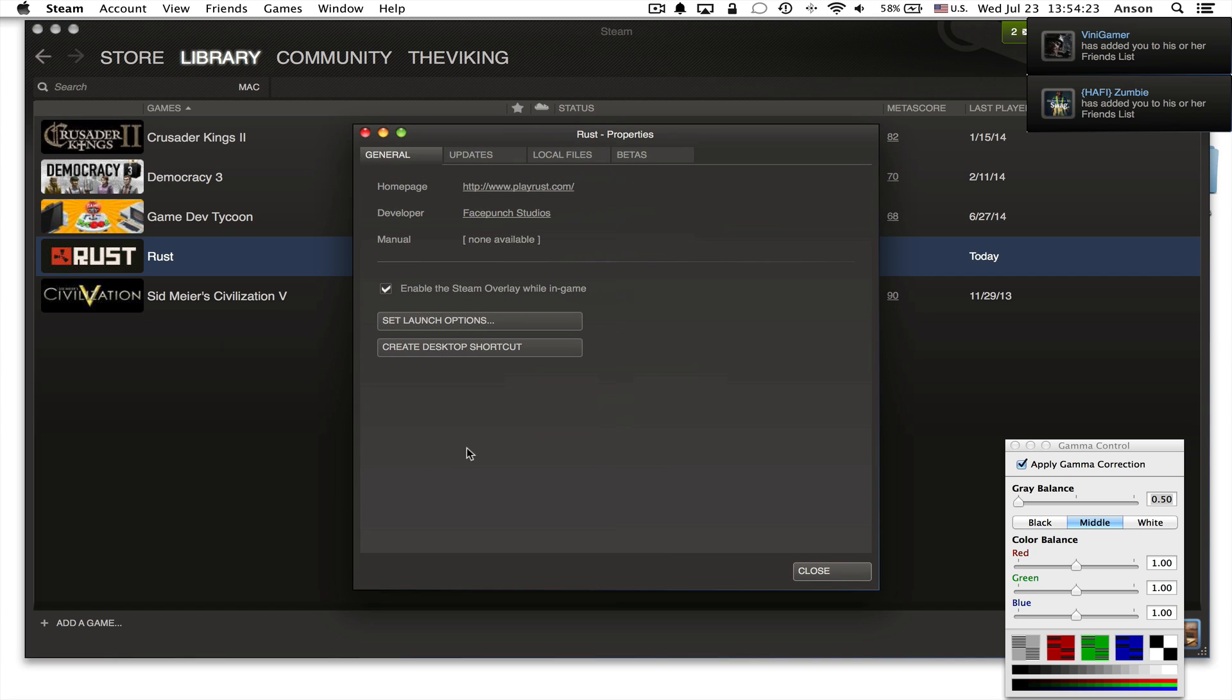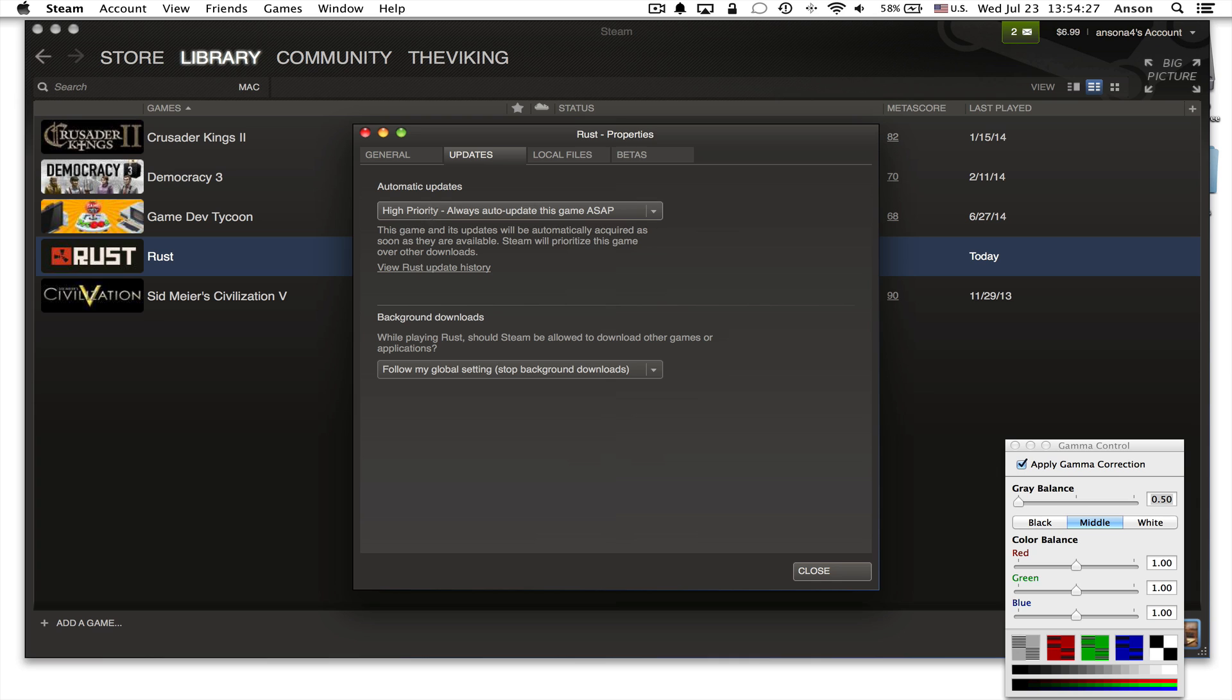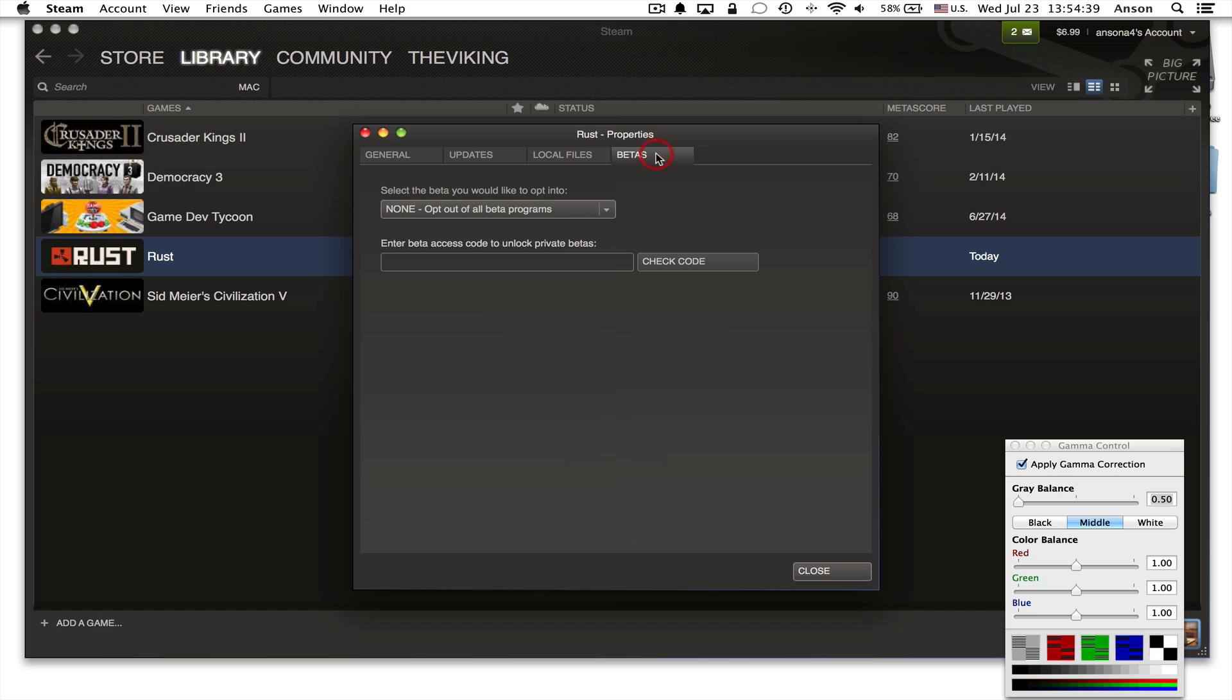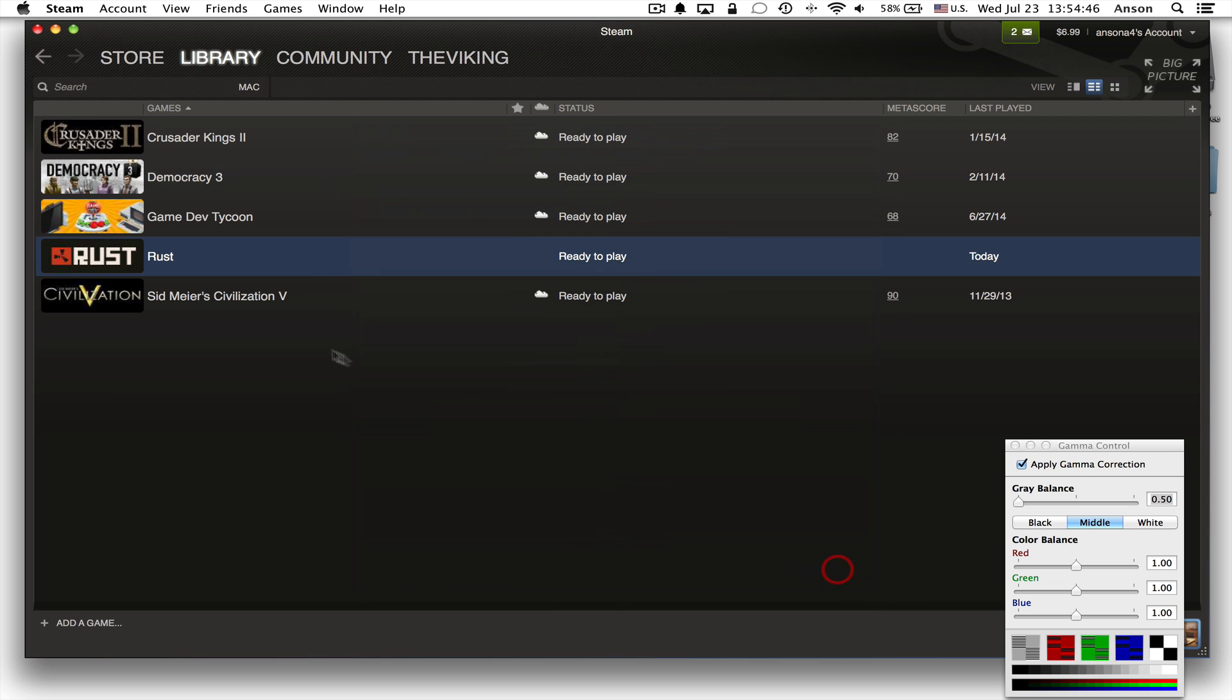Now inside of your Rust properties here in Steam, you want to make sure that under updates it's set to either high priority, which is probably the best, or at least always keep this game up to date. And that way if there's an update available when you launch Steam, it will update Rust for you. Now you also want to make sure that you go into betas and make sure that none opt-out of all beta programs is selected. It should be by default, but just check on that and then go ahead and try launching Rust again.